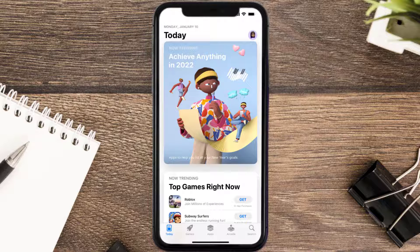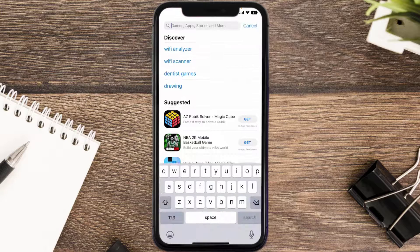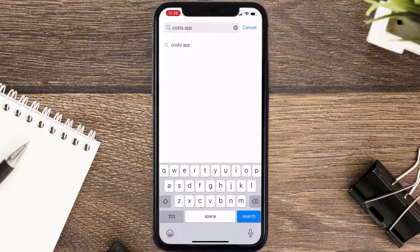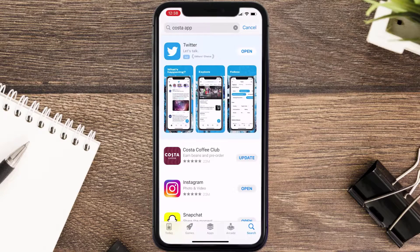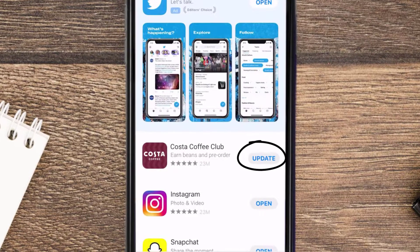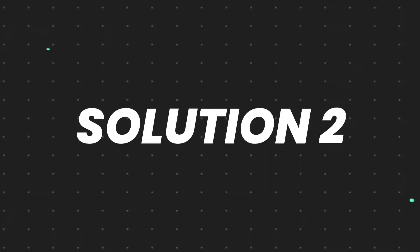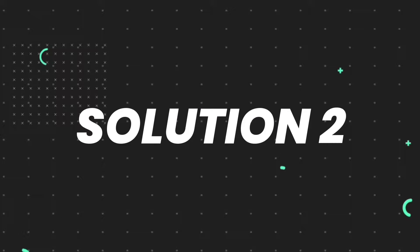Open up the App Store on your device and tap on the search icon in the bottom right corner. Then search for the Costa Coffee app, and if you see the update button right next to the app name, simply tap on it to make sure you're running the latest version.